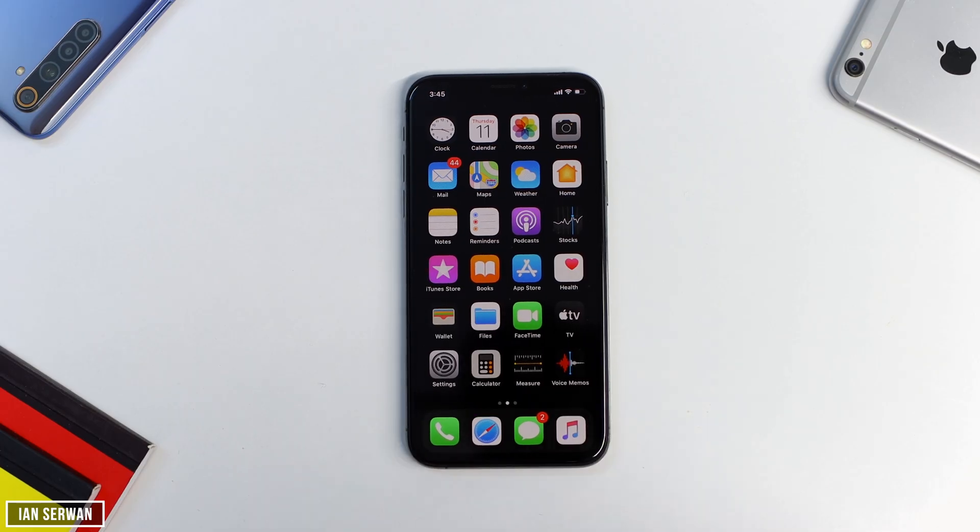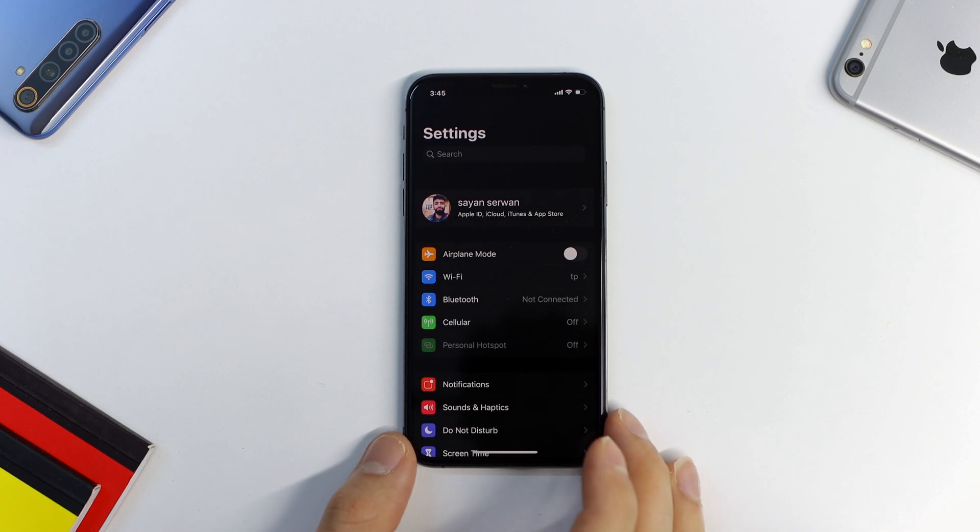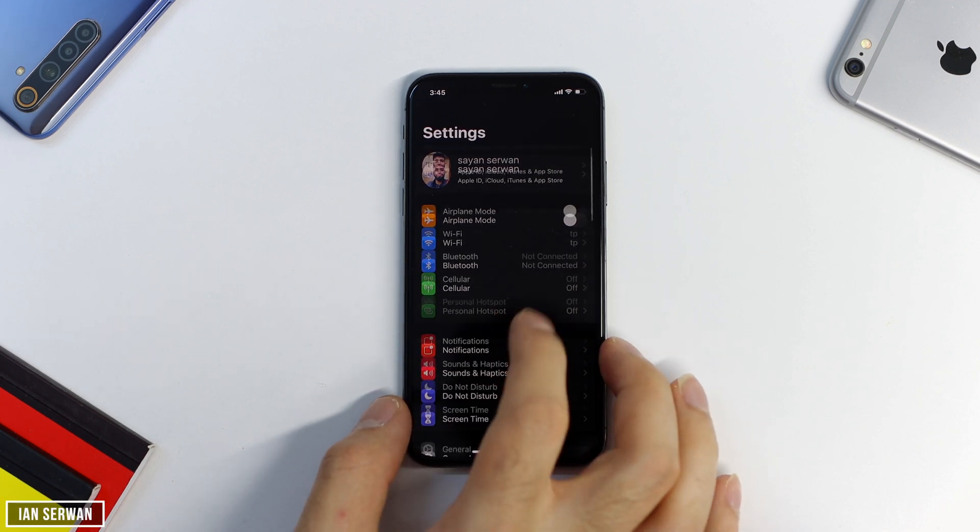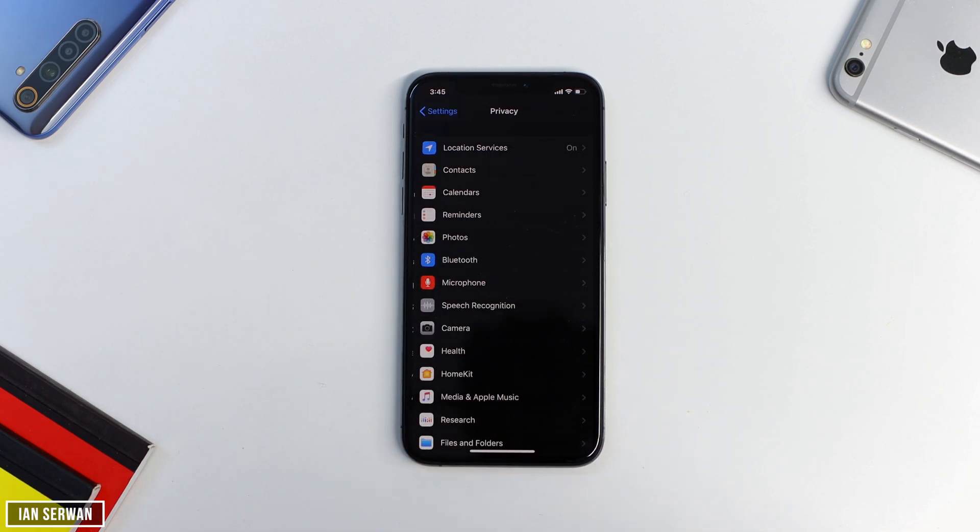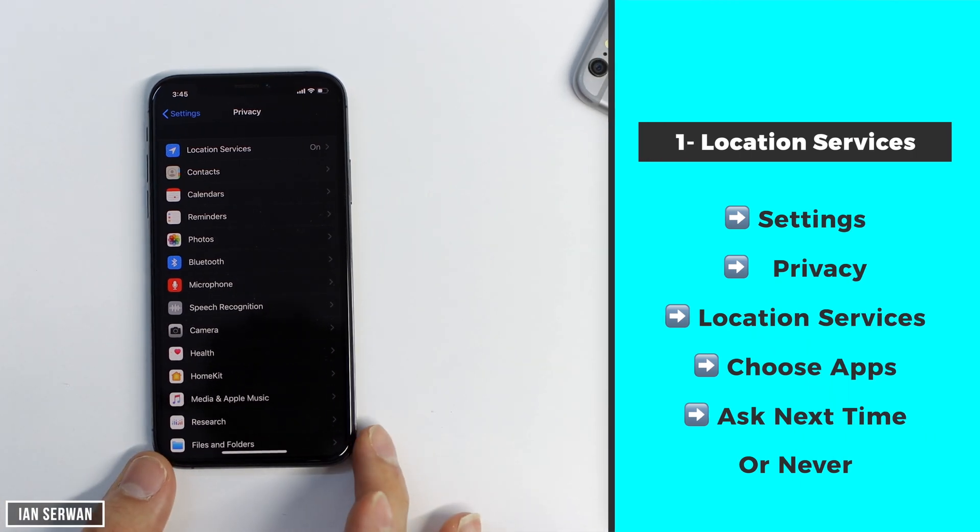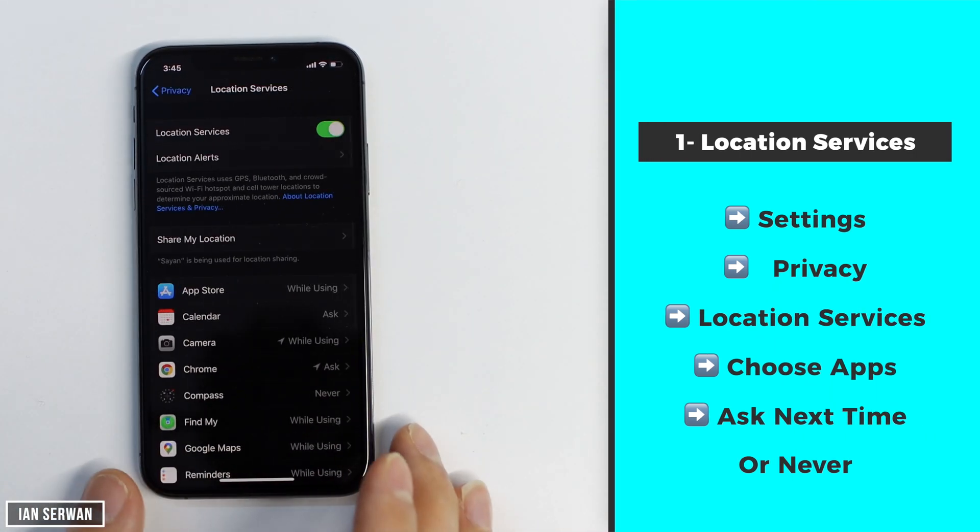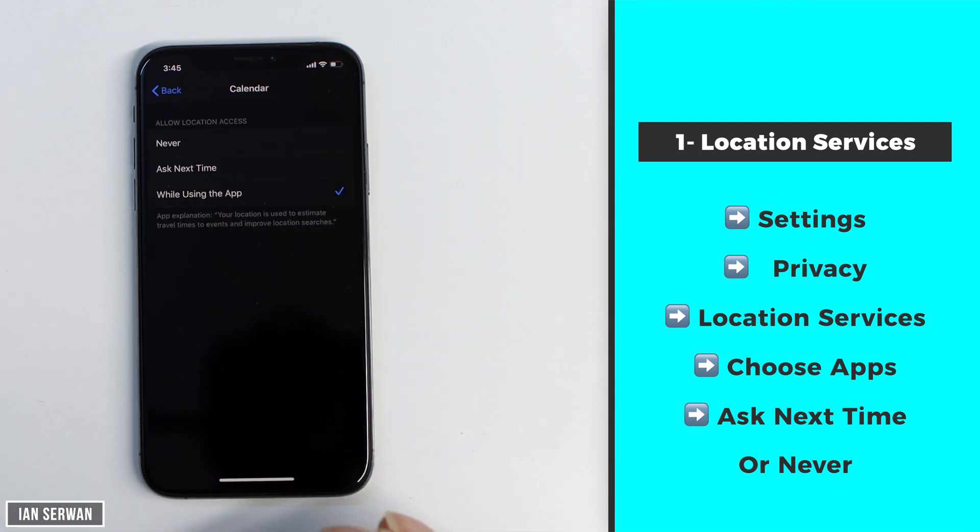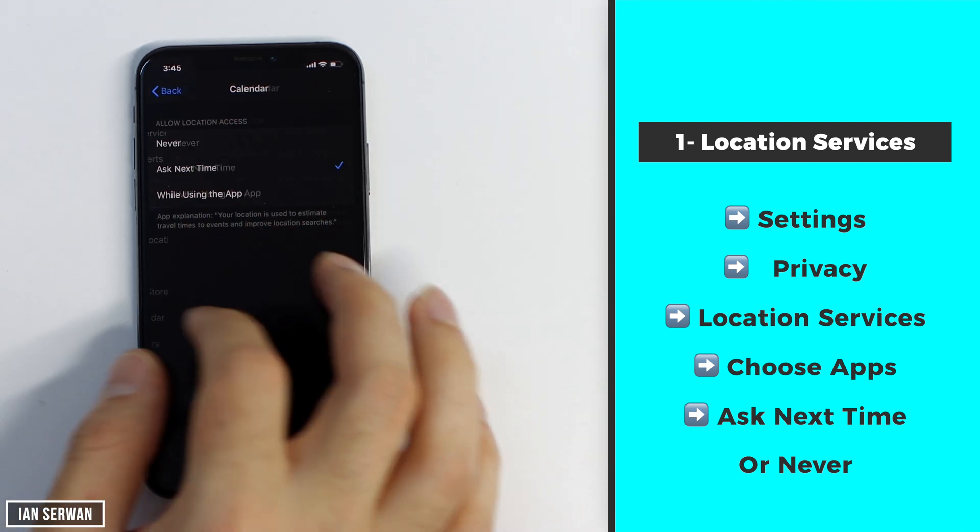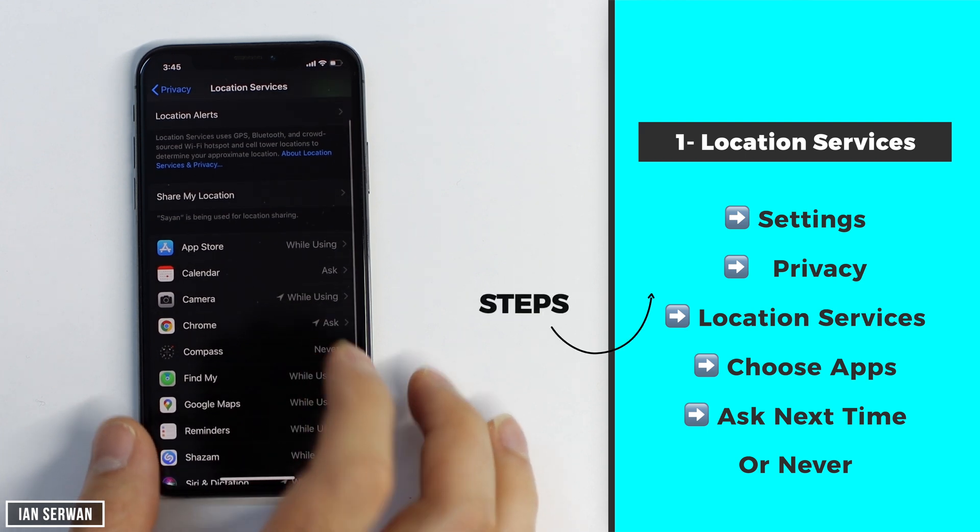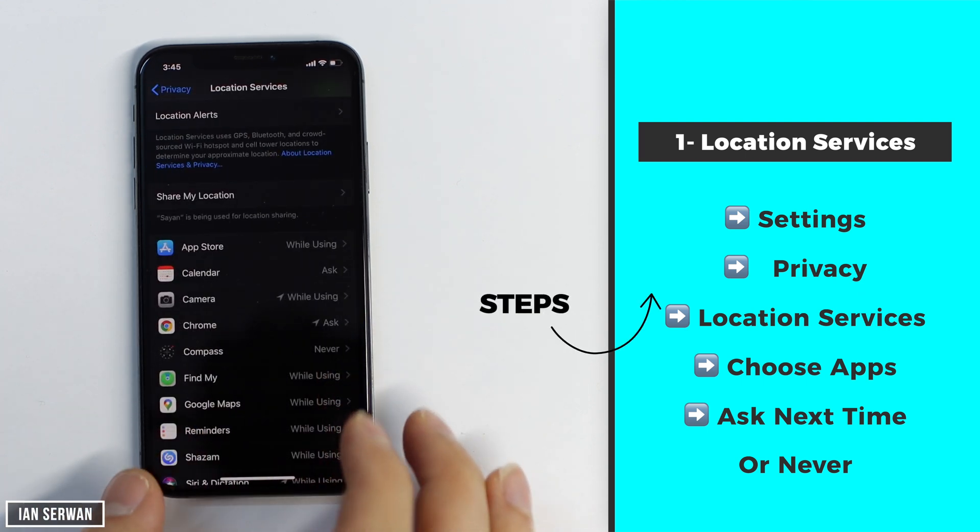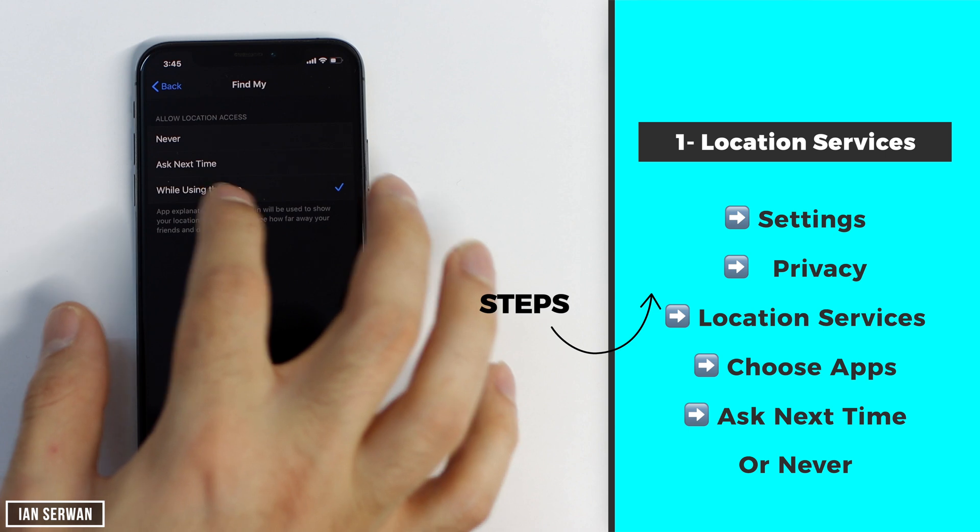The first thing that you need to turn off is the location services. Apple originally turns this option on for every app, therefore you can go through the apps to see which one needs to be turned on and which ones don't. Let me first show you what I mean by going through the settings, privacy and then to location services and then you can be able to see the list of apps that are on your phone. By the way all the steps are shown to you on the right hand side of the screen in case you don't catch up.